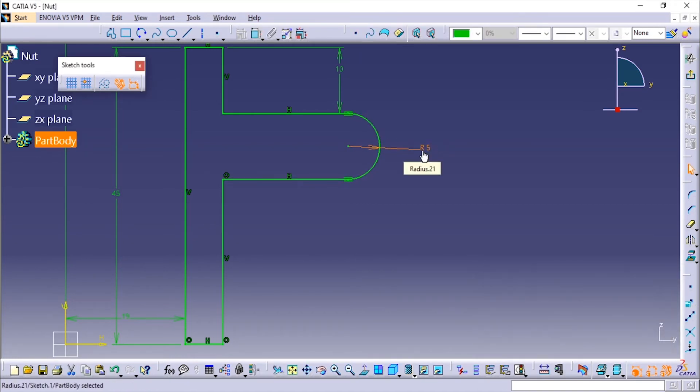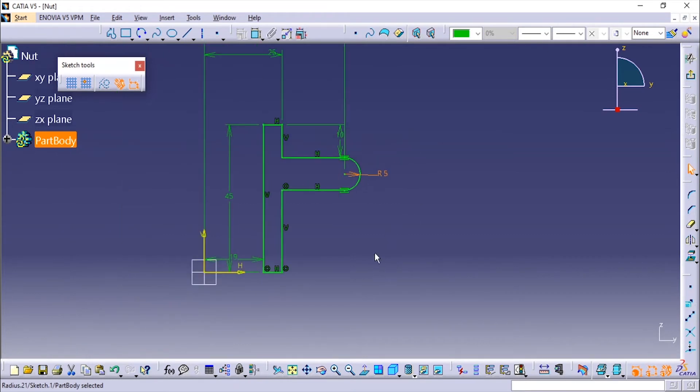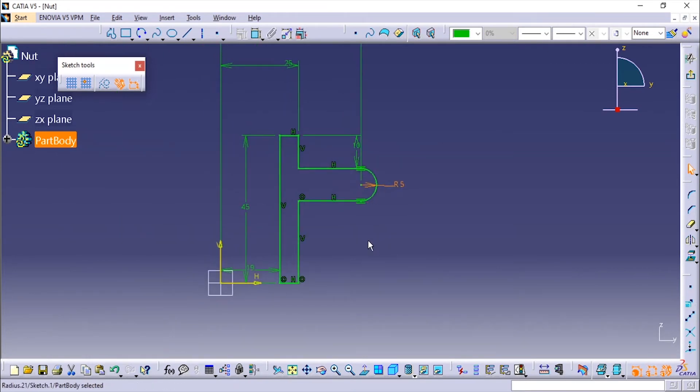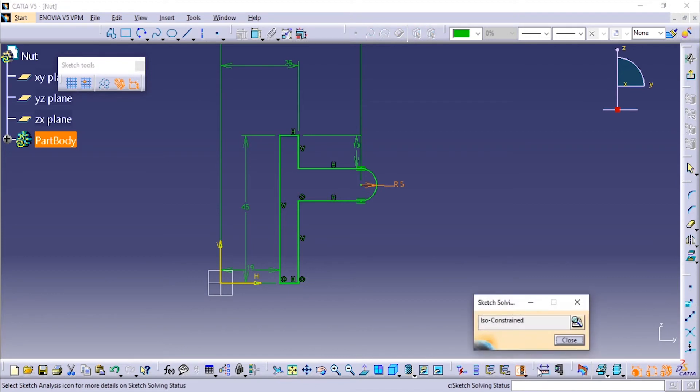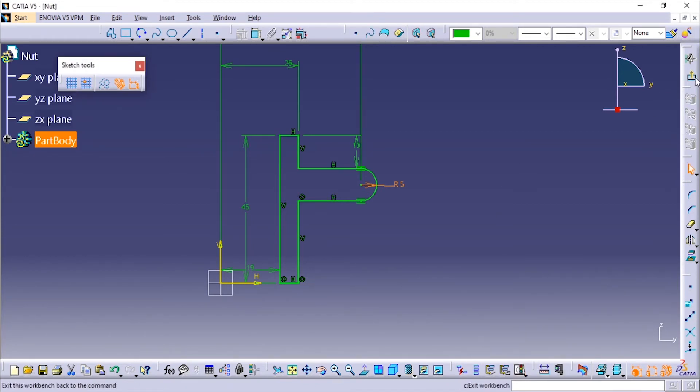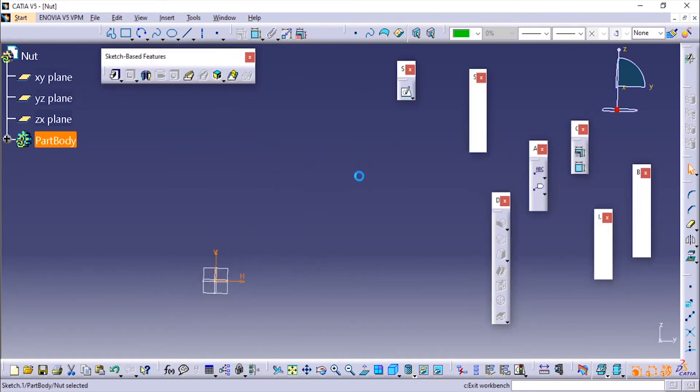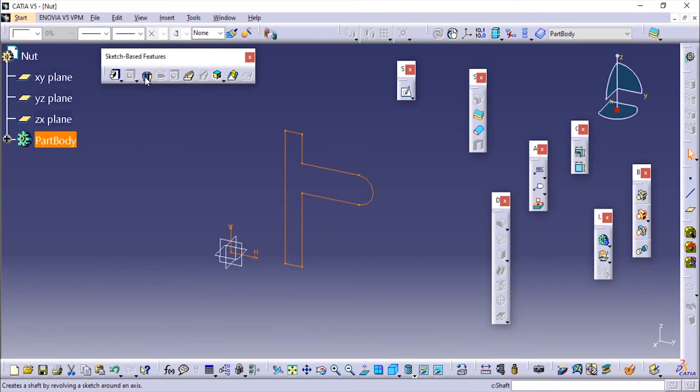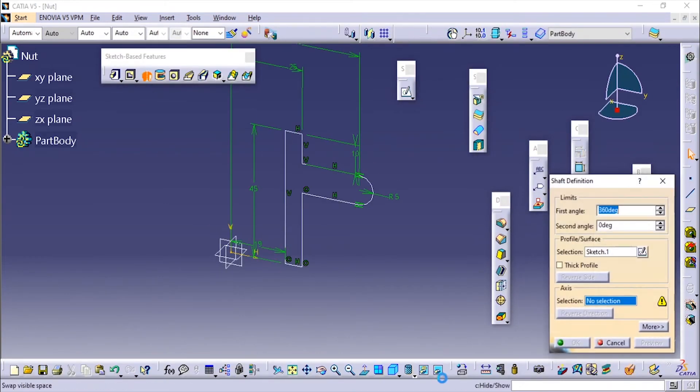I'll add the dimension for this one—the radius is 5. Now you can see everything is fully constrained. I will just check in the sketch solving status, and here also it shows ISO constraint, so it is fully defined. We'll exit this sketching workbench and use the shaft tool.